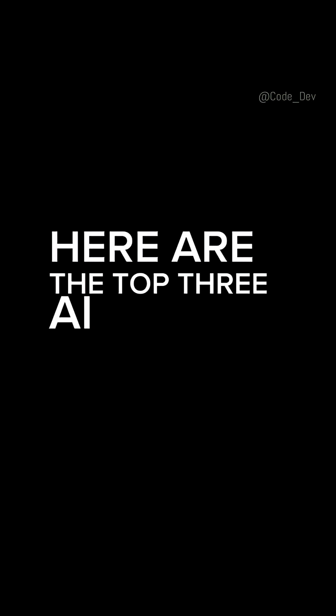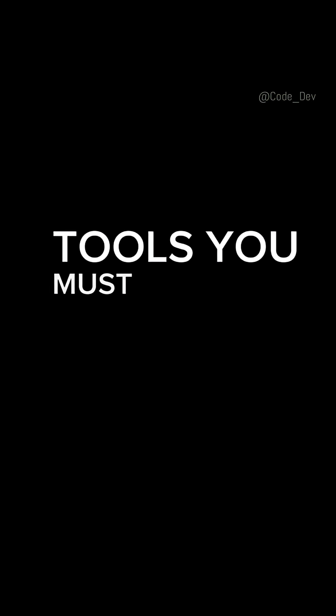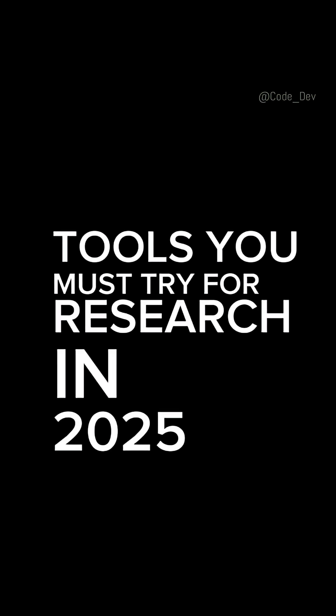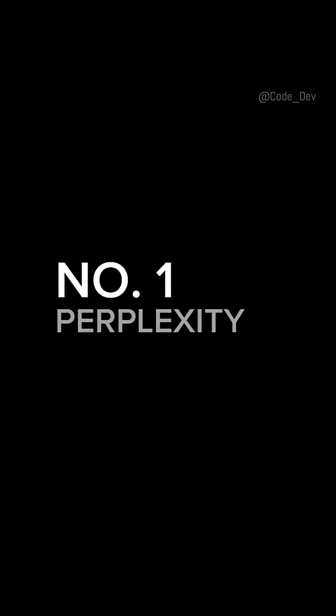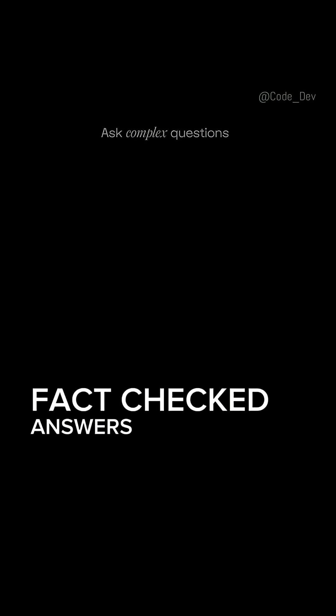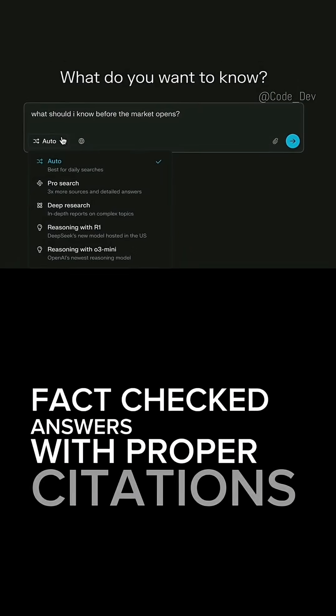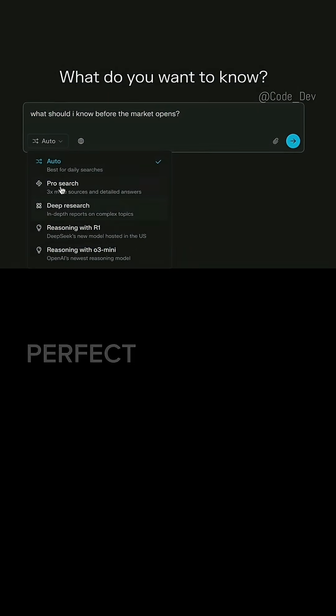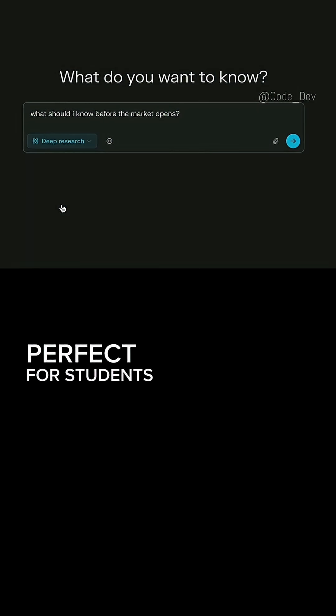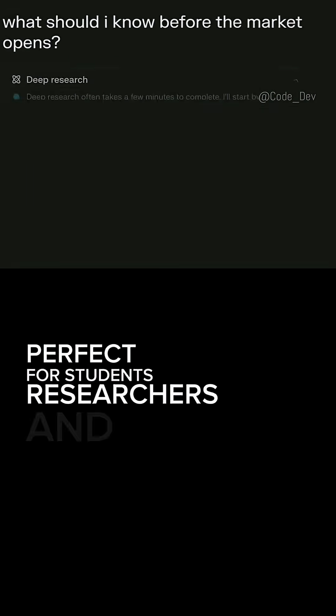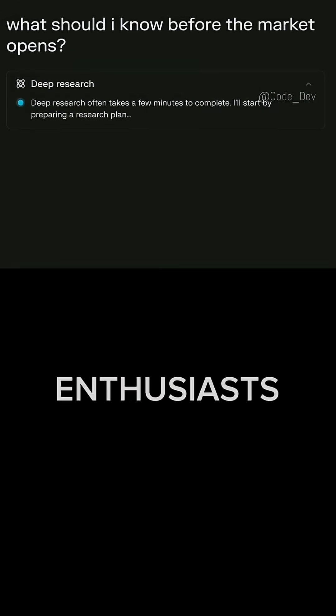Here are the top three AI tools you must try for research in 2025. Number one, Perplexity AI. It's like a smarter search engine that gives you real-time, fact-checked answers with proper citations, perfect for students, researchers, and tech enthusiasts.